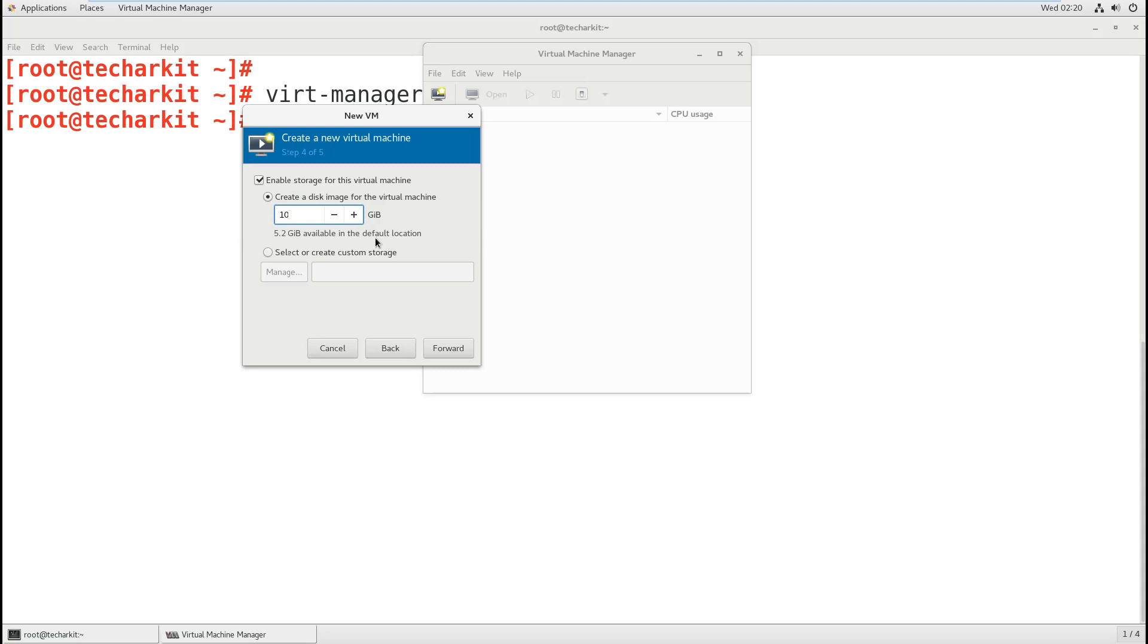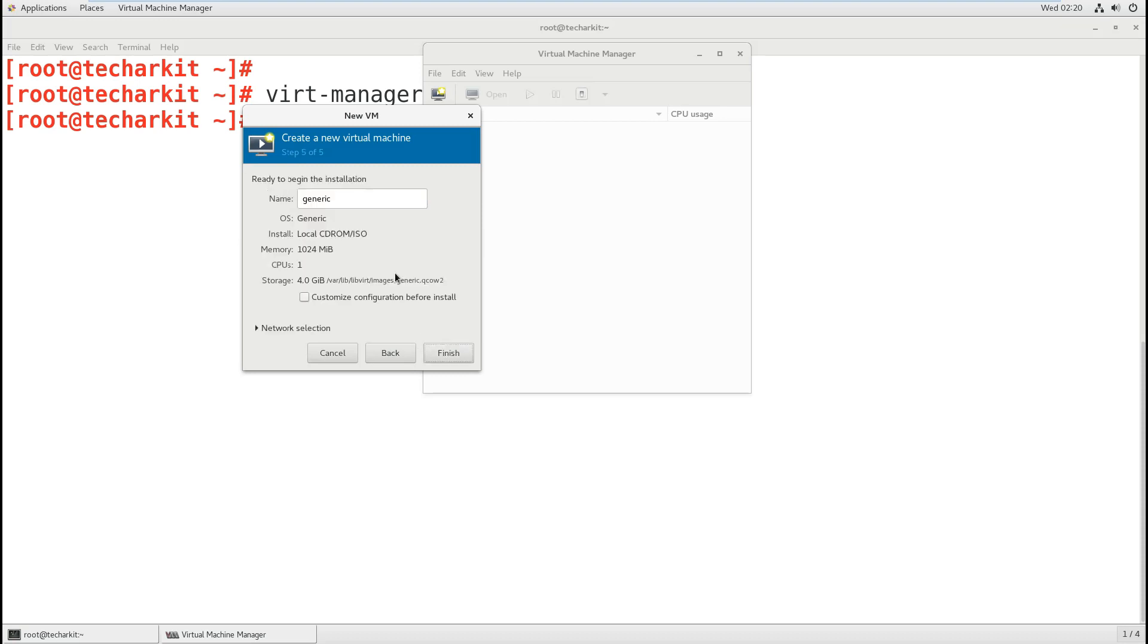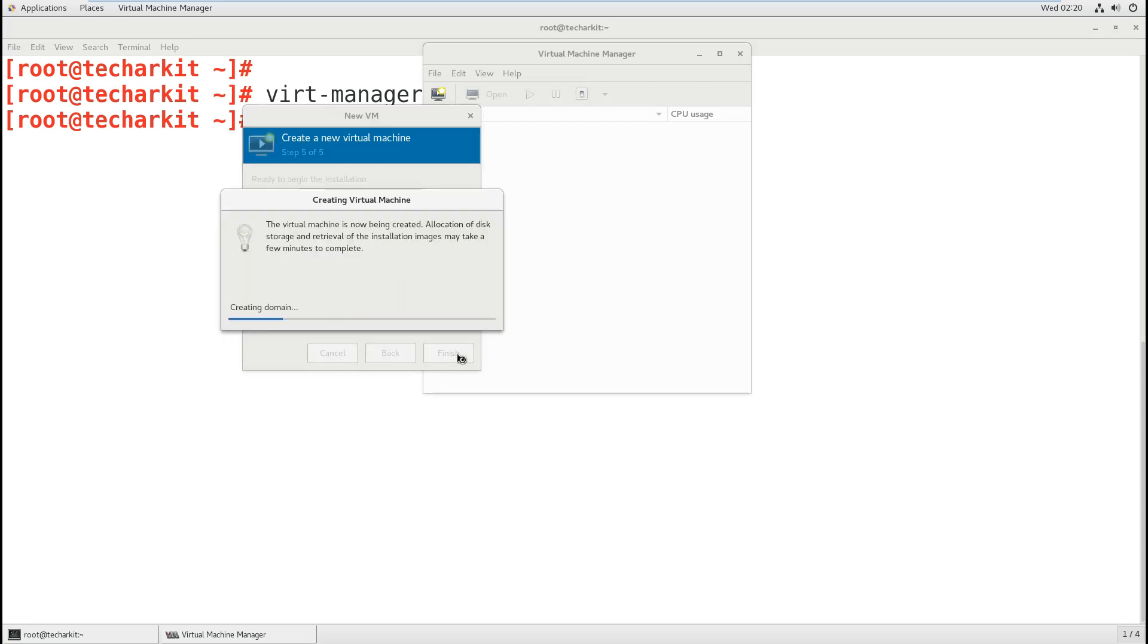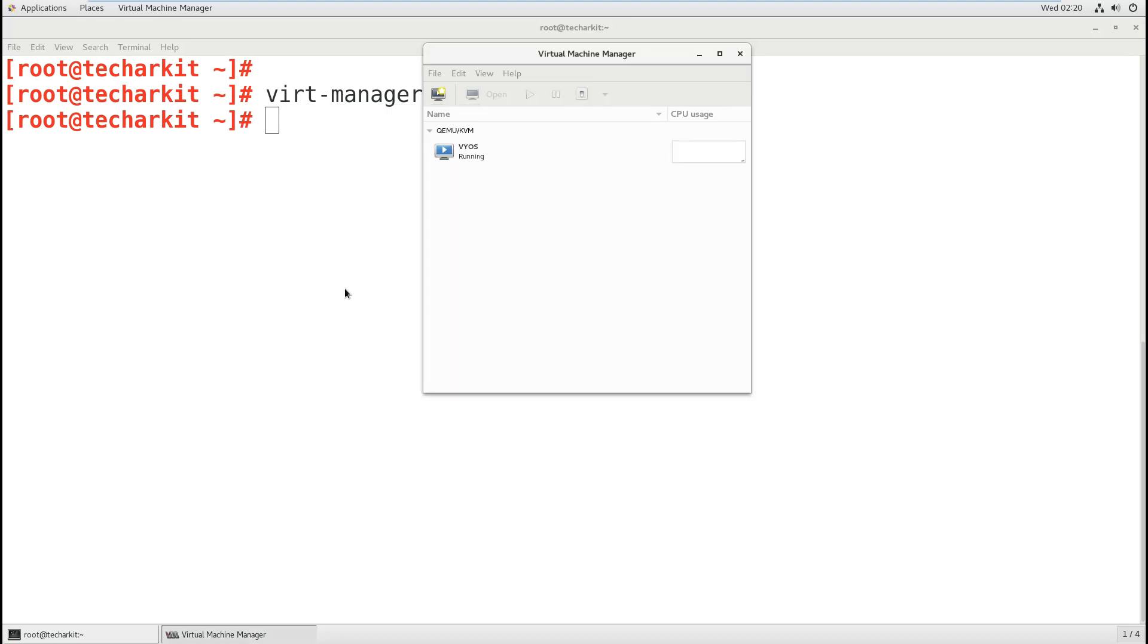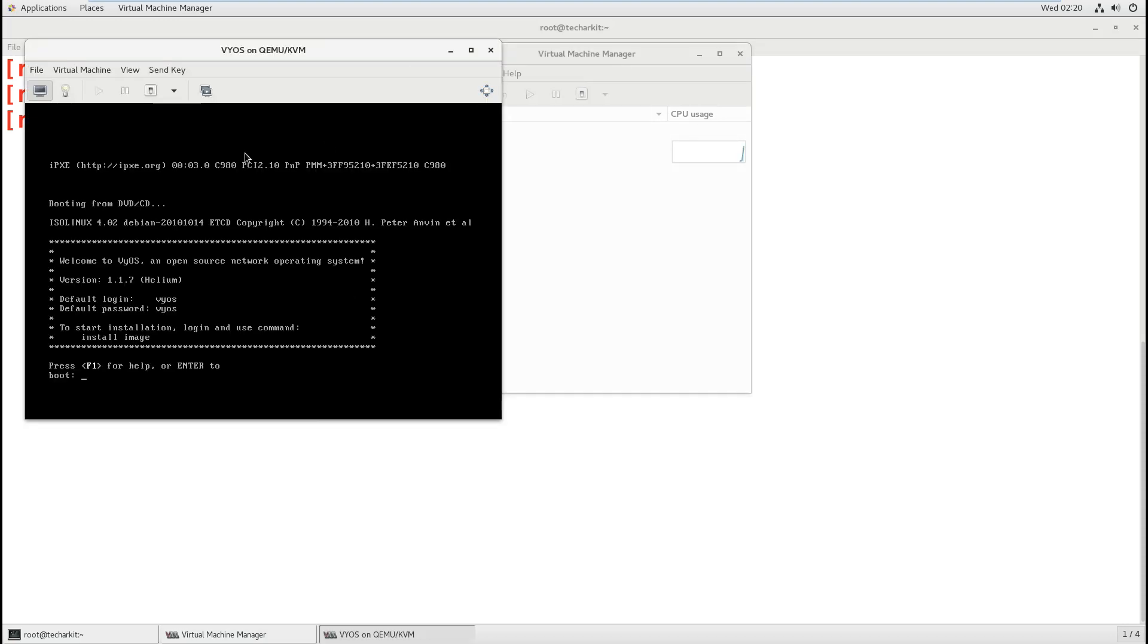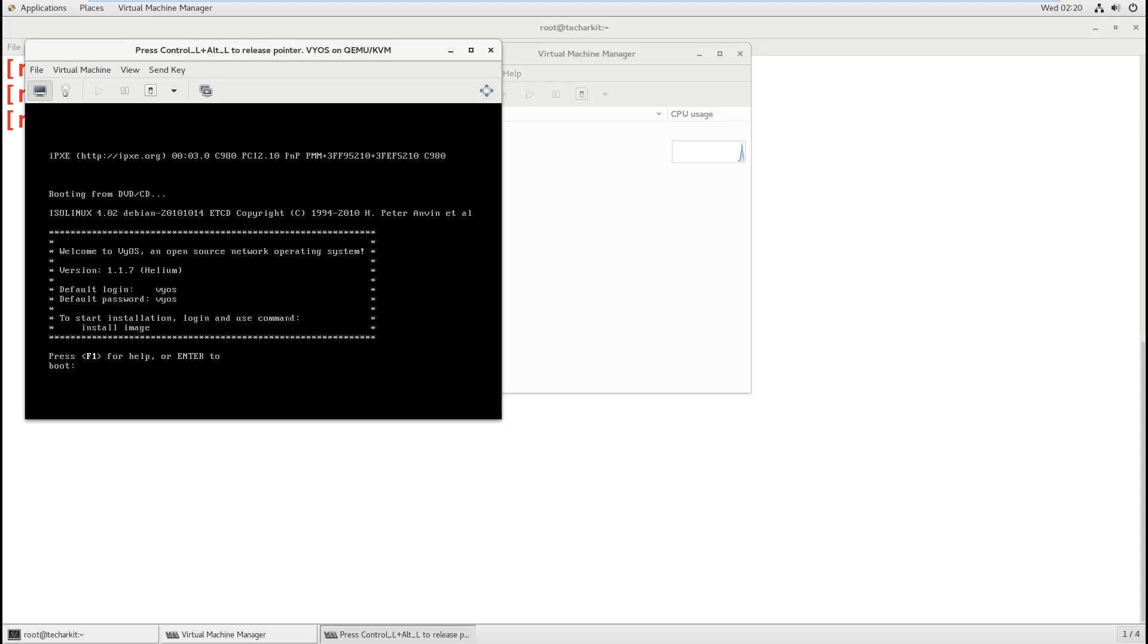I'm giving 10 GB in space. The default location says 5 GB is only available, so I'll give 4 GB. For the virtual machine name, I'll say yes and click finish.